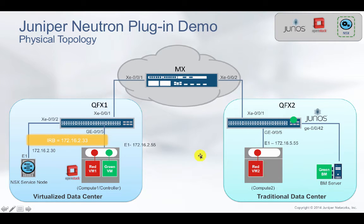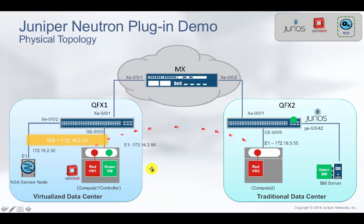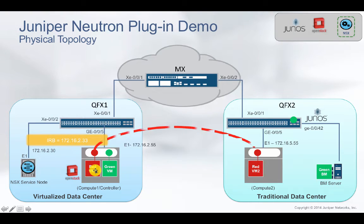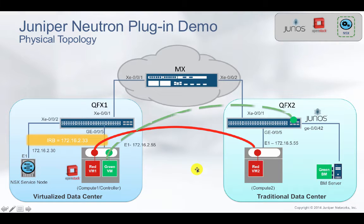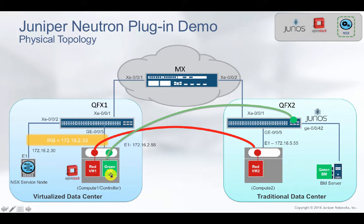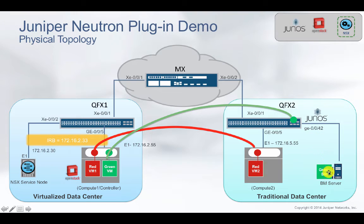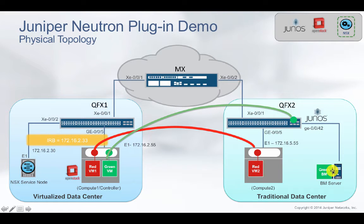As part of the demo, we will verify communication between Red VM 1 and Red VM 2 located in different data centers. Also, we'll verify communication between Green VM in virtualized data center being able to talk to a bare metal in a different data center.